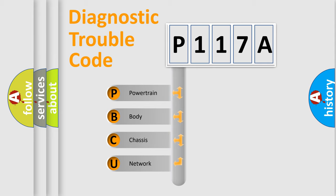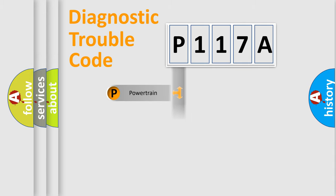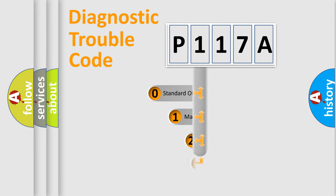We divide the electric system of automobile into four basic units: Powertrain, Body, Chassis, Network. This distribution is defined in the first character code.